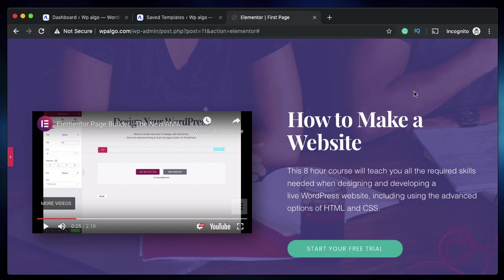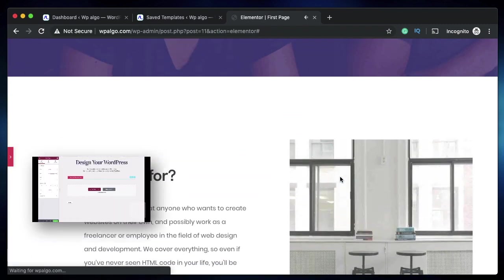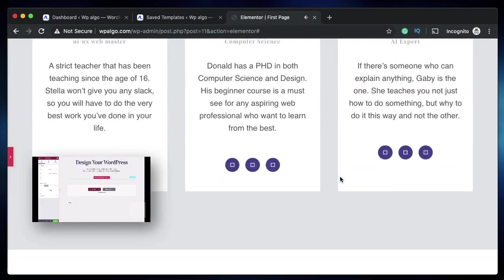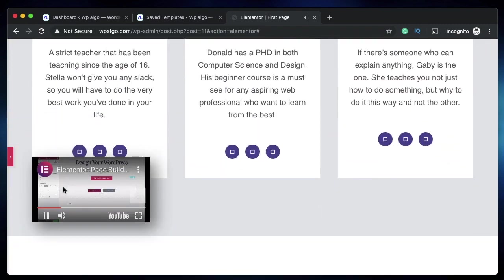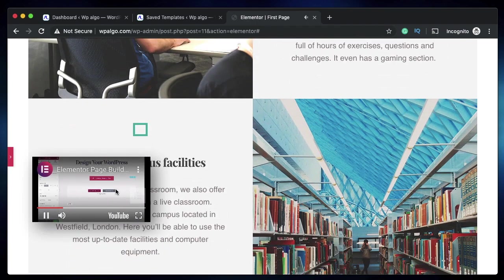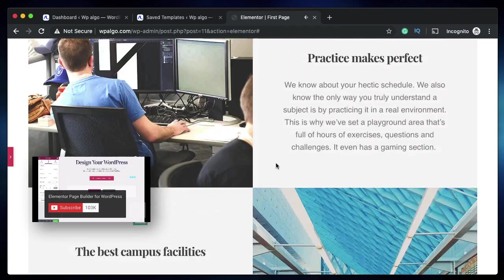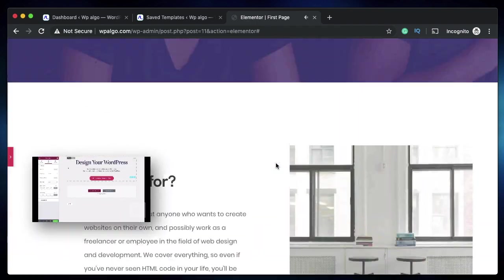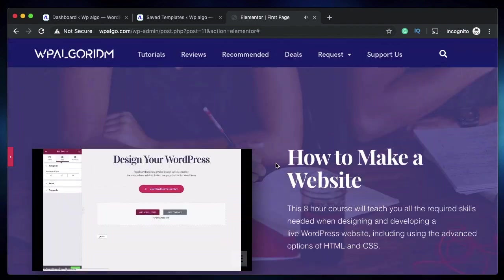In this video I want to show you how you can add sticky video on scroll in WordPress using Elementor. This is a video you can play it and watch what happens as I scroll through—it stays in a fixed position and continues playing.